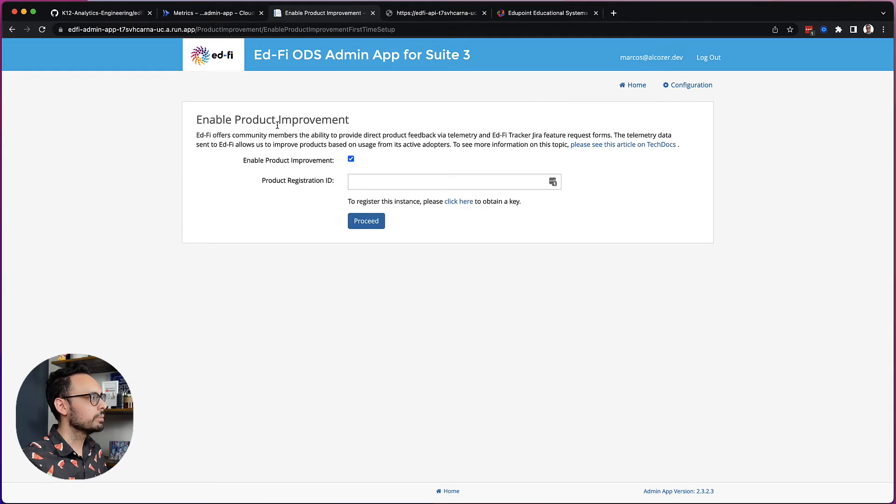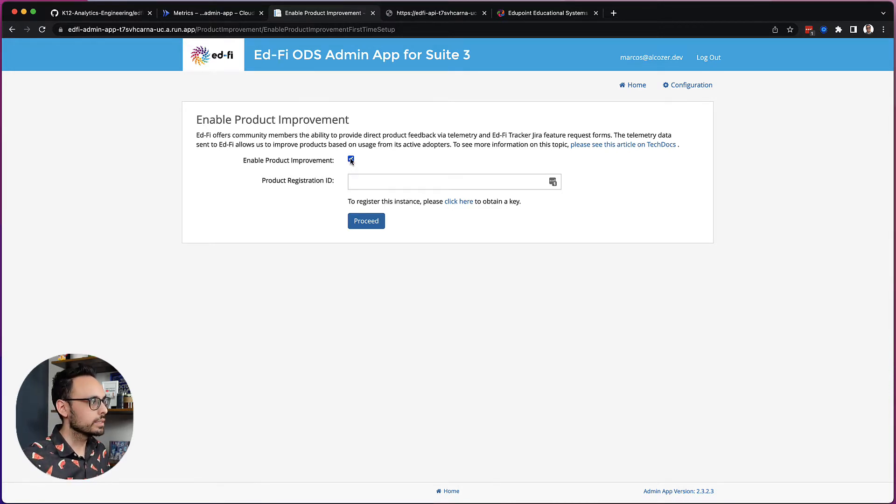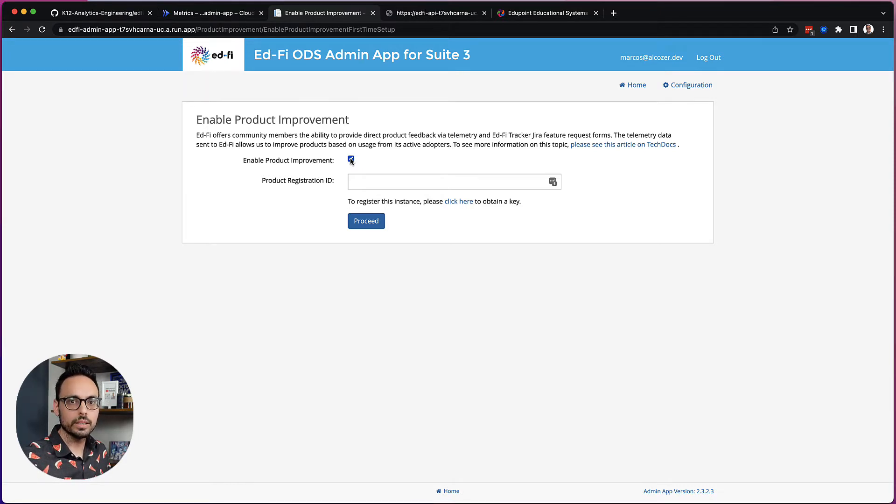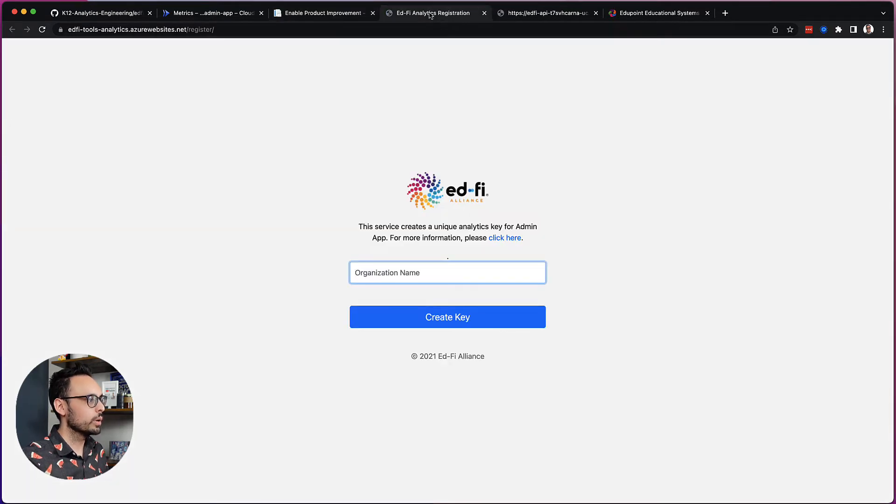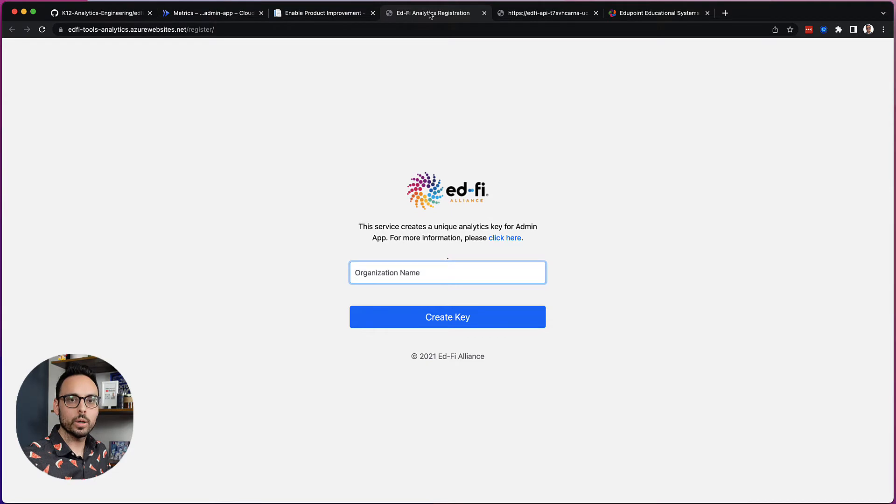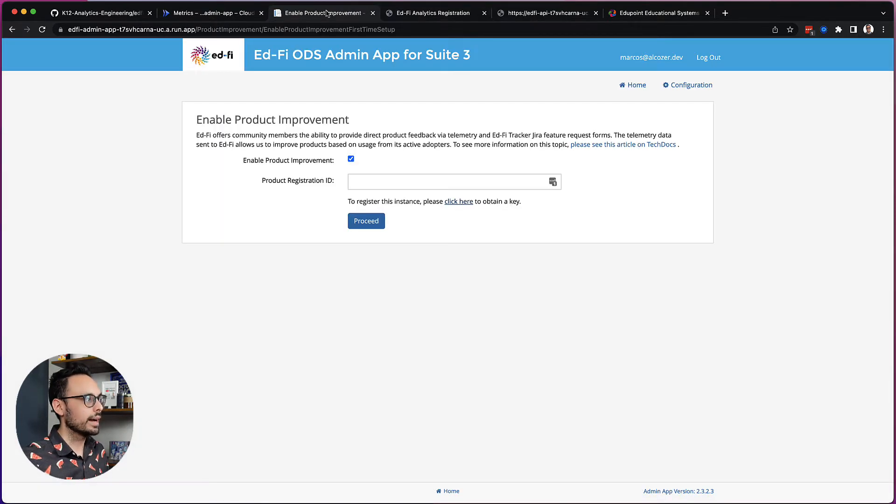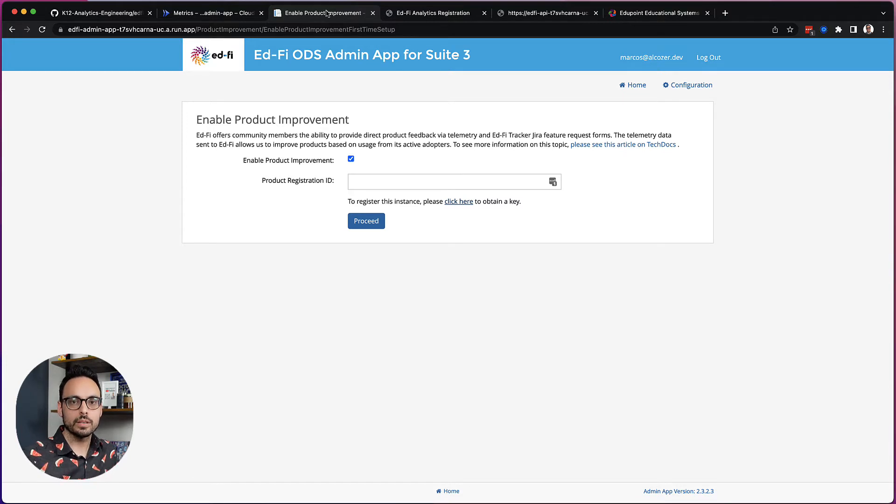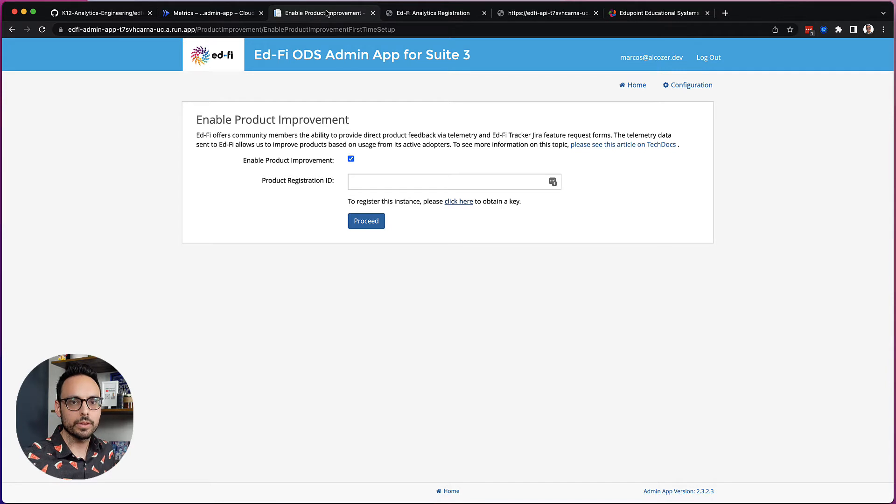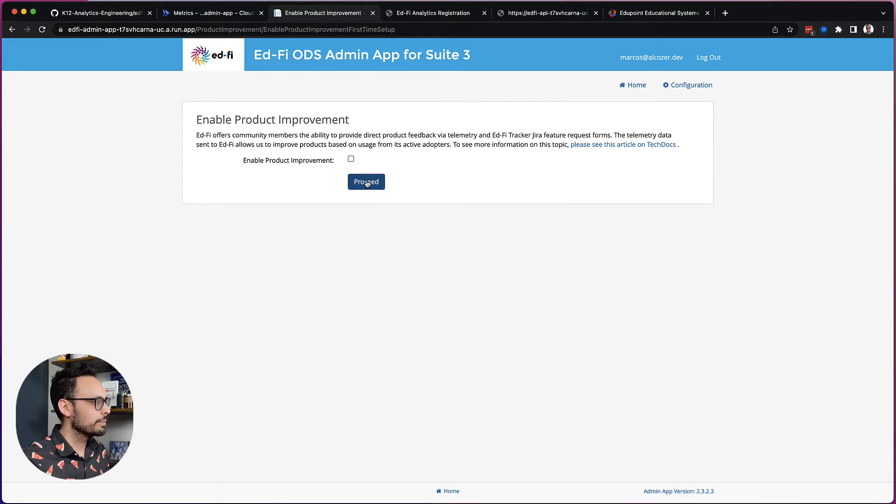Now enable product improvement. This is something that you want to disable if this is a development environment, but it is something that you want to enable if this is your production instance. Clicking click here to obtain a key is going to point you to a form where you put in your organization name and then EdFi provides you an ID to put back in the product improvement. This is super helpful for the EdFi Alliance because it provides some usage statistics so that the Alliance knows how many instances of EdFi are out there. So for now, I'm going to uncheck that box and click proceed.